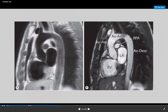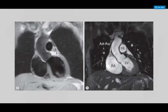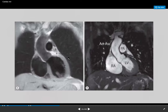In another view — just like a chest X-ray and easy to understand — you can identify the right atrium, left ventricle, the main pulmonary artery, and the aorta coming out.